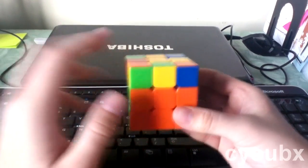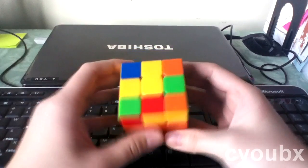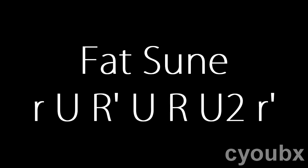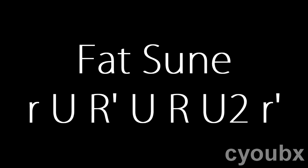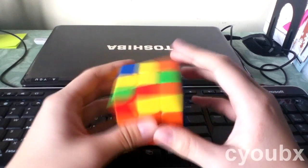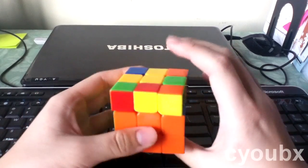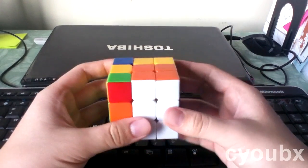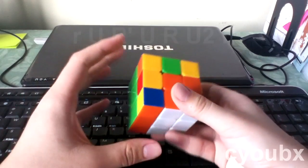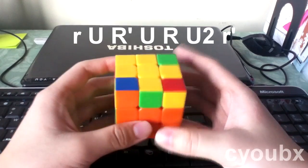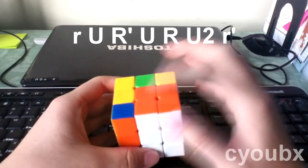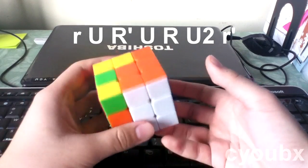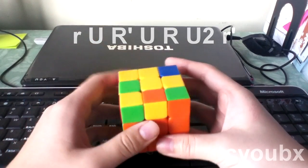That's what you want. Because at this point, you use the second algorithm, which is Fat Sune. Fat Sune is the same thing as Sune, but of course you use both layers and you bring them down at the very end. So you bring up two layers to regular Sune, and at the very end, bring down both.